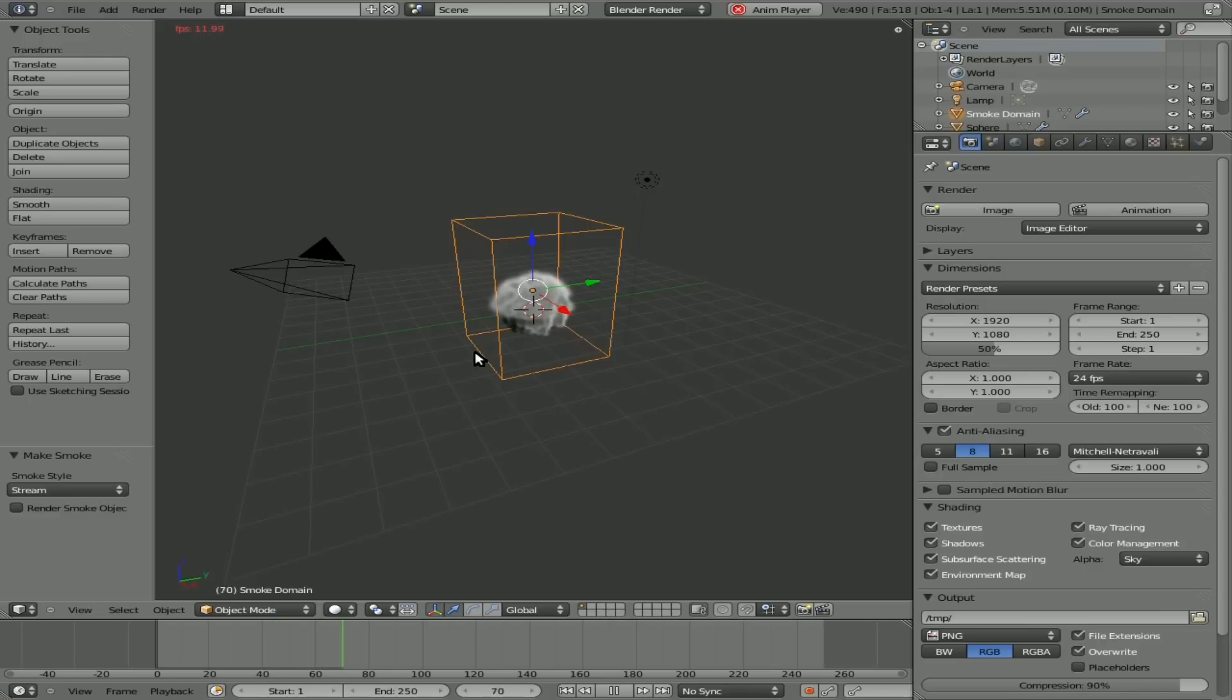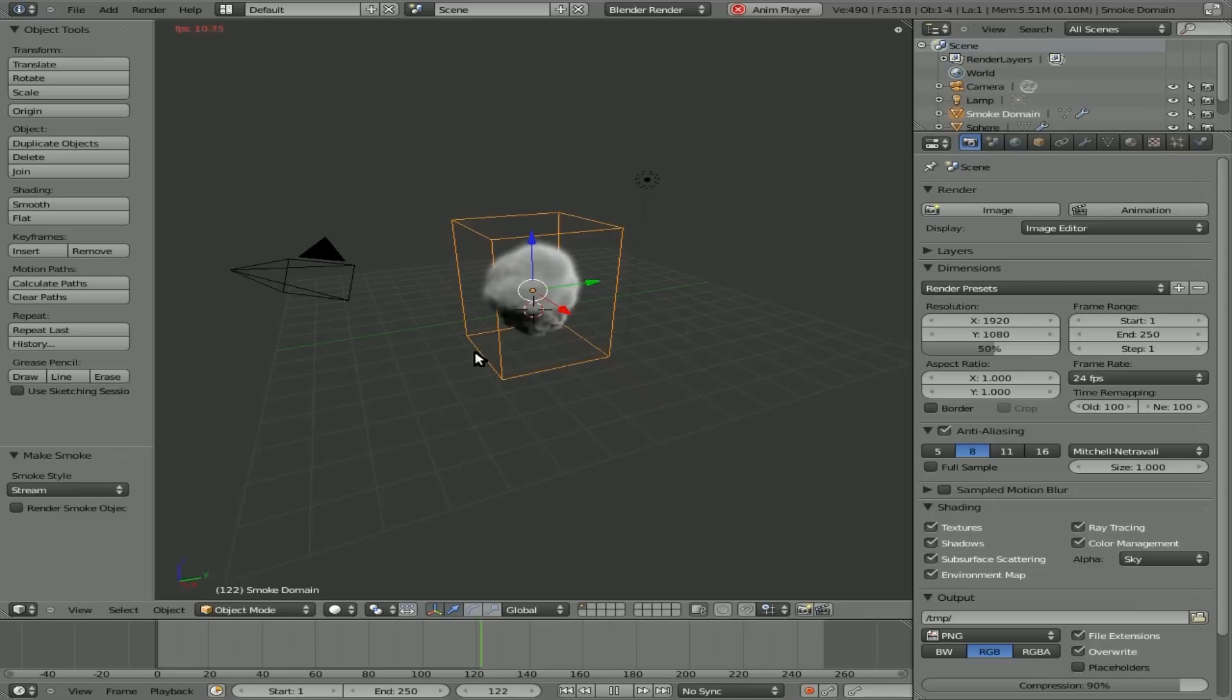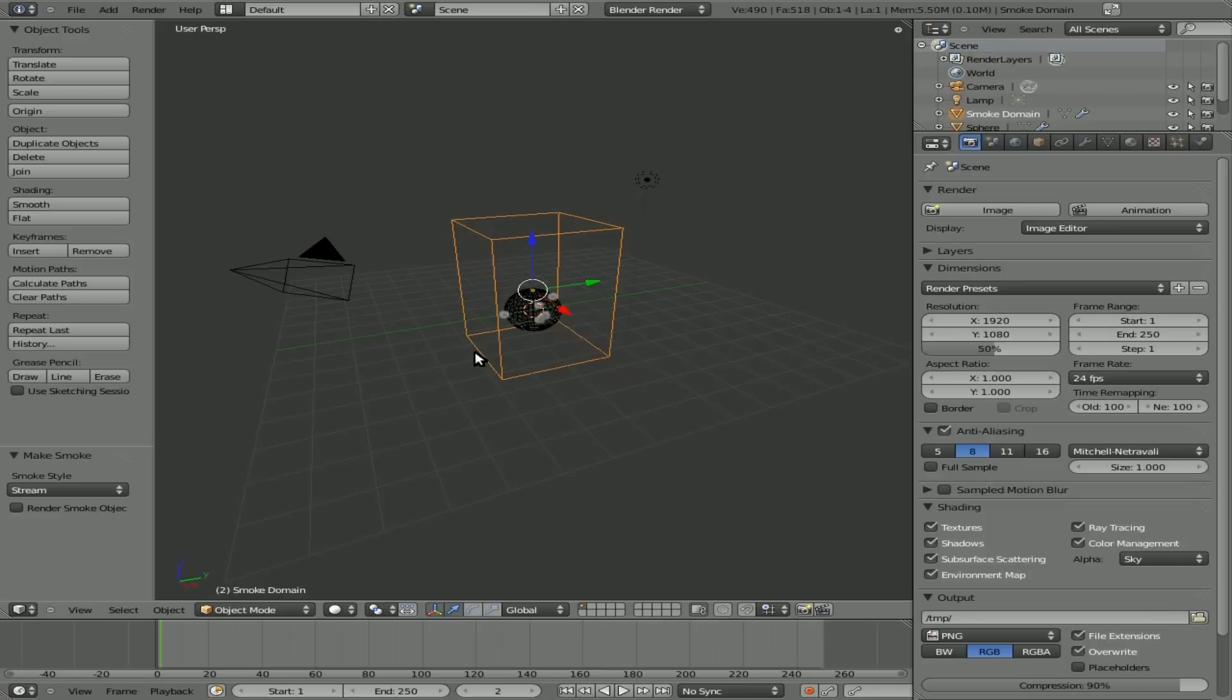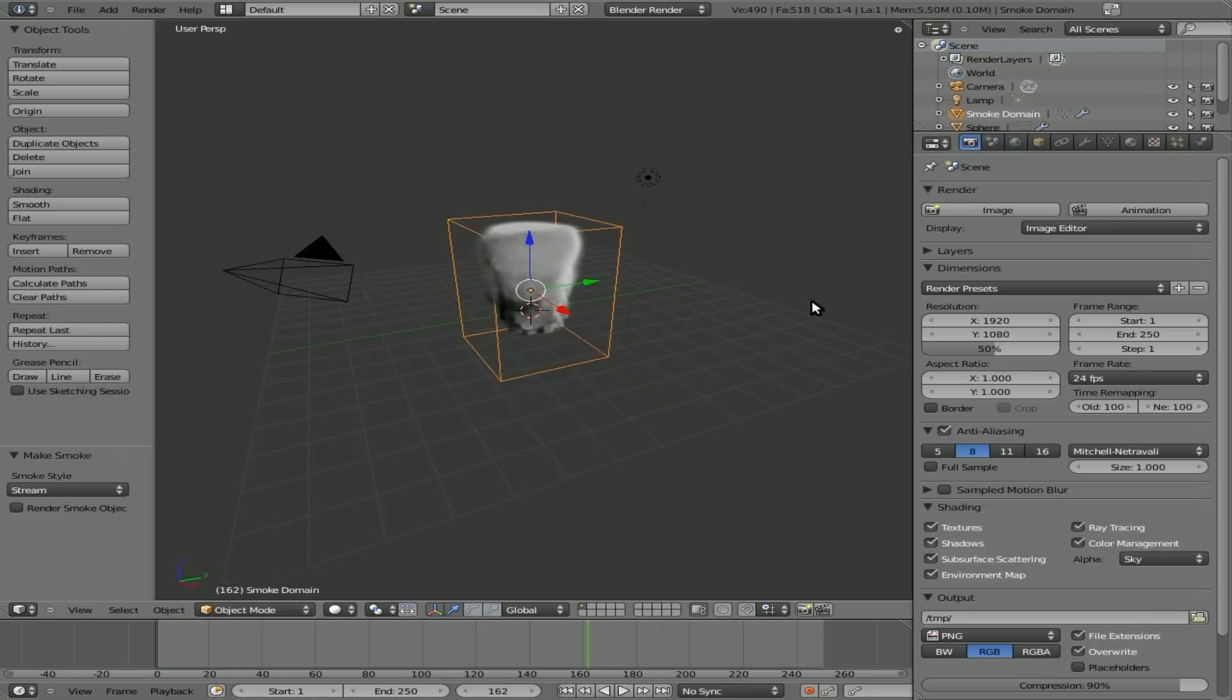So once you have that baked, which it's actually baking again because I started the baking not at the first frame. So make sure you're at the first frame by hitting shift down arrow before you start baking it. And once this gets to the end here, I'll hit escape.